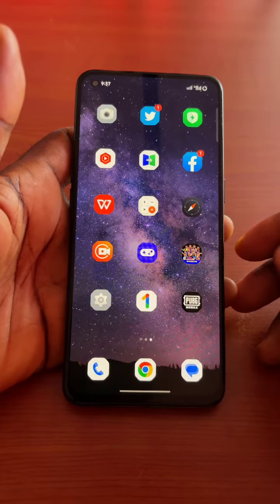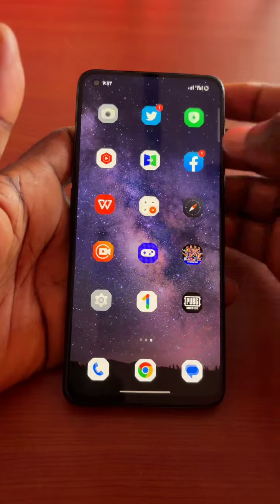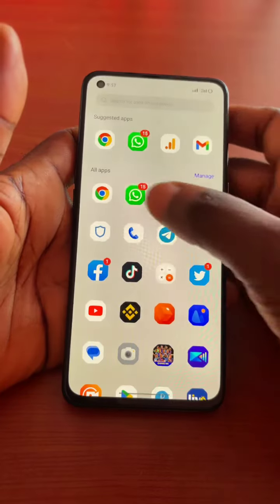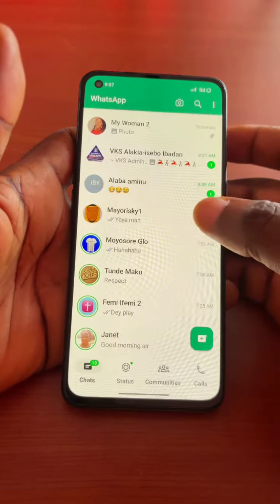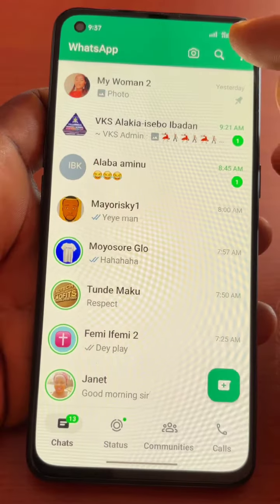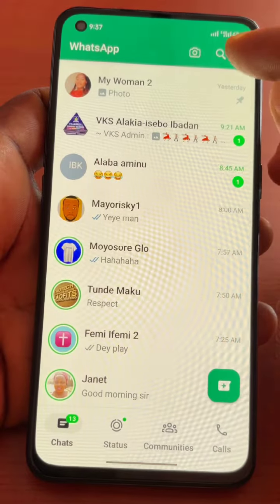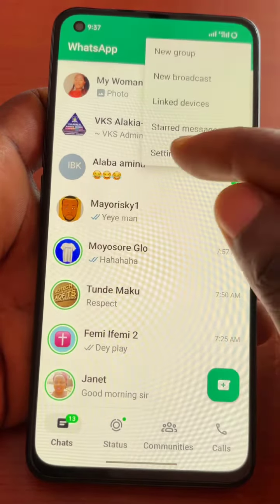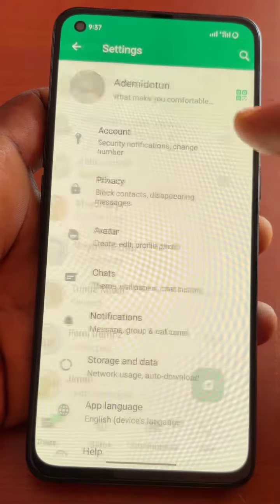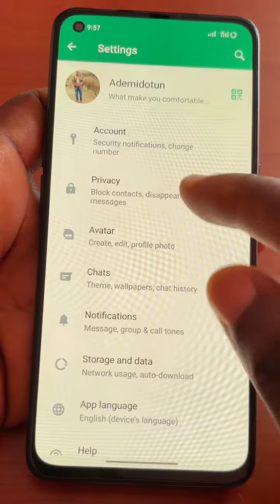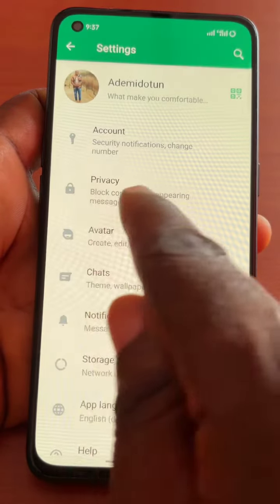The first thing you want to do is launch the WhatsApp app on your phone. Then click on the three dots on the top right, then select Settings, and click on Privacy.